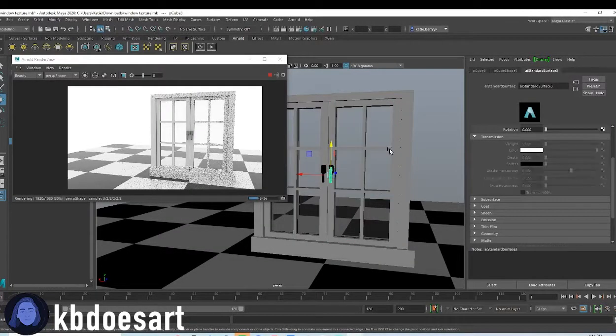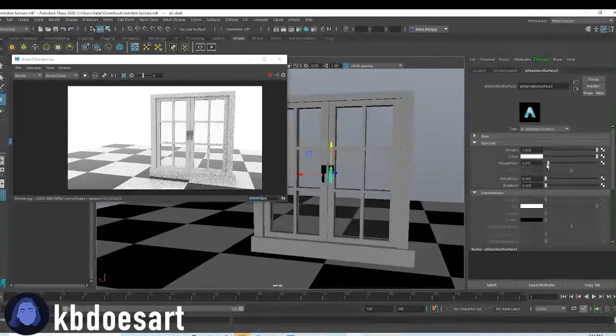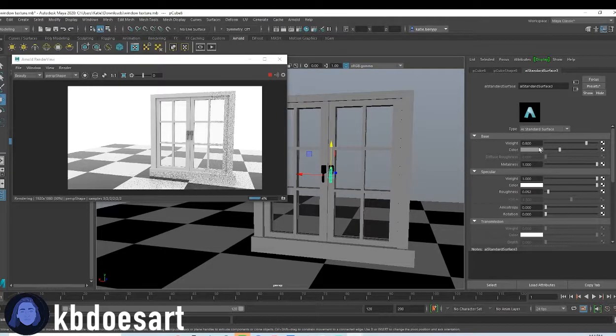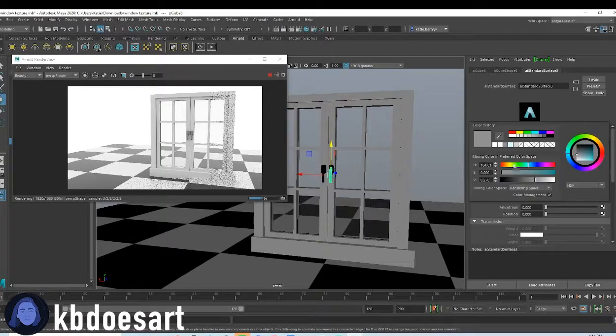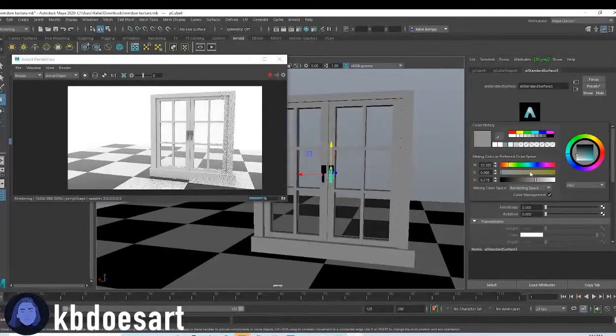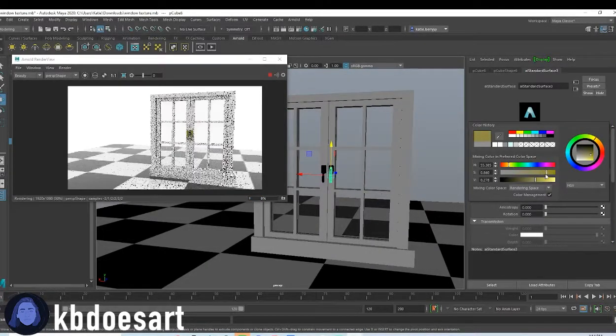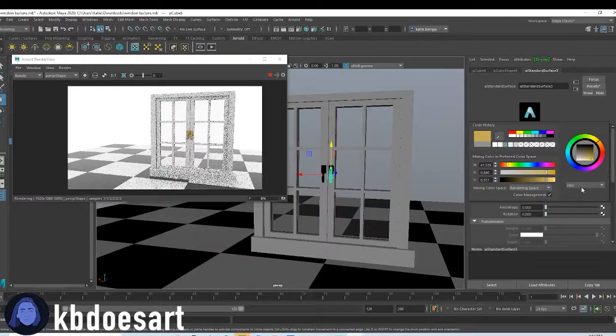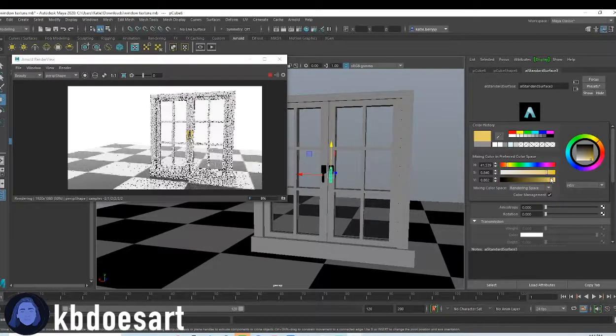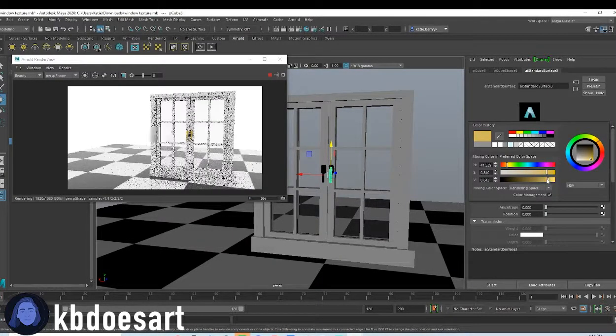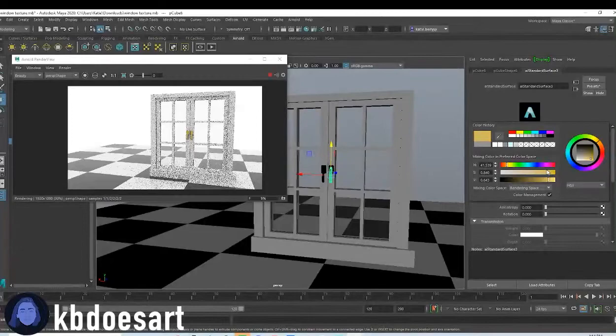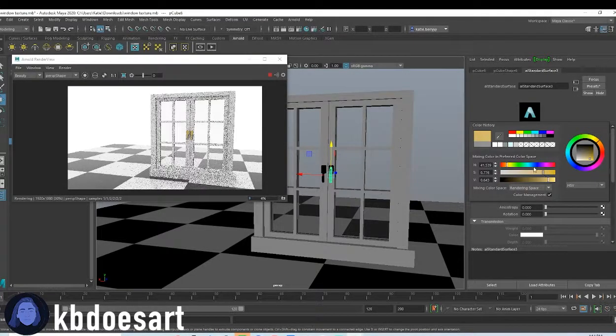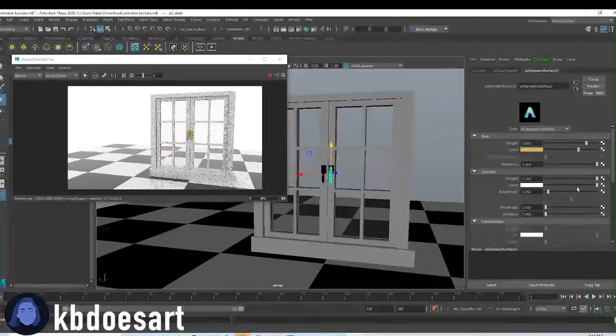Oh, you know what we should do is maybe instead of making these silver, let's make them like a gold. That way they don't blend in so much. I think gold, gold's in right now, right? Should be good.